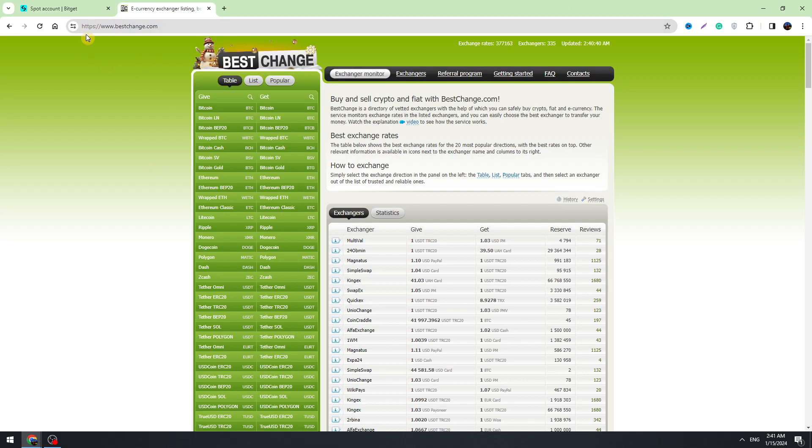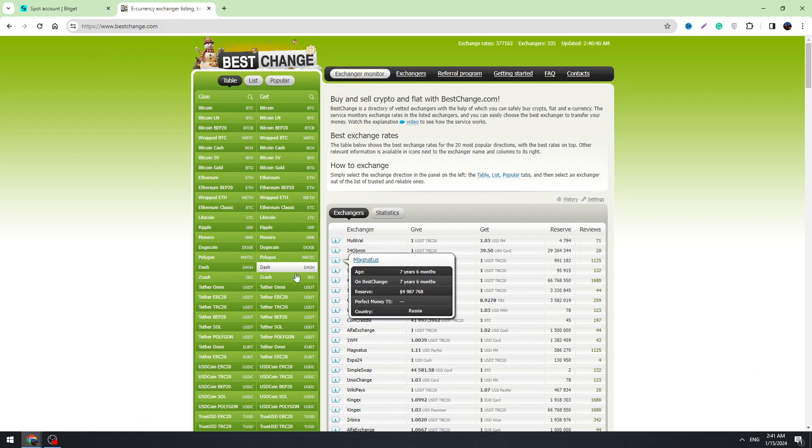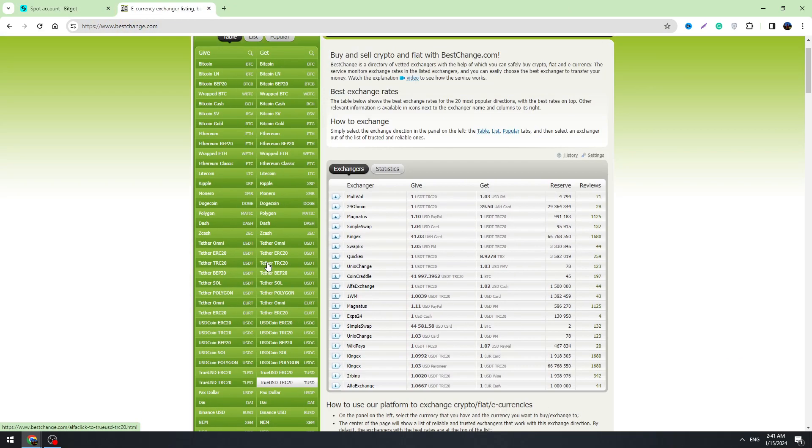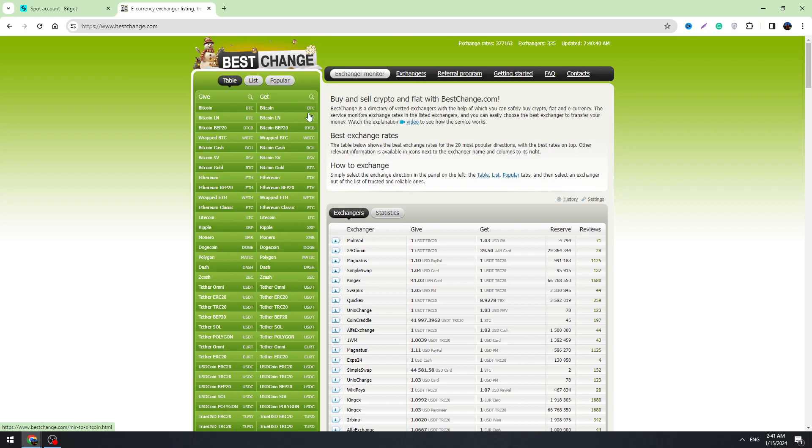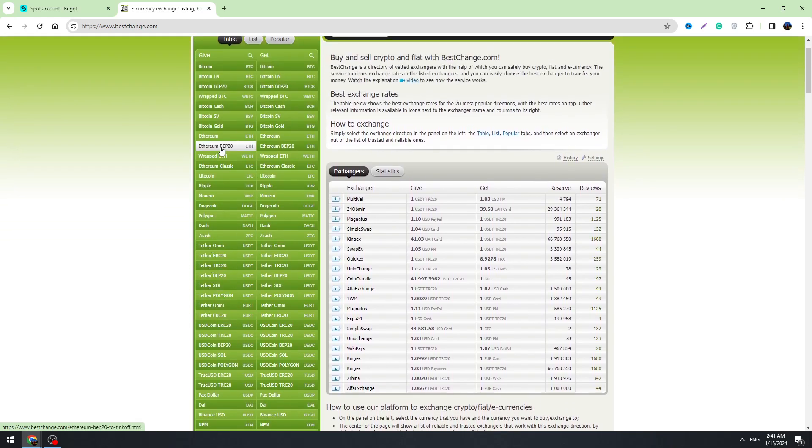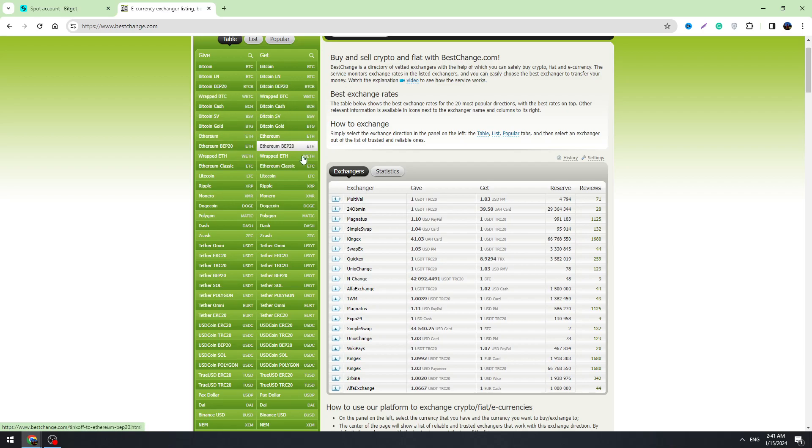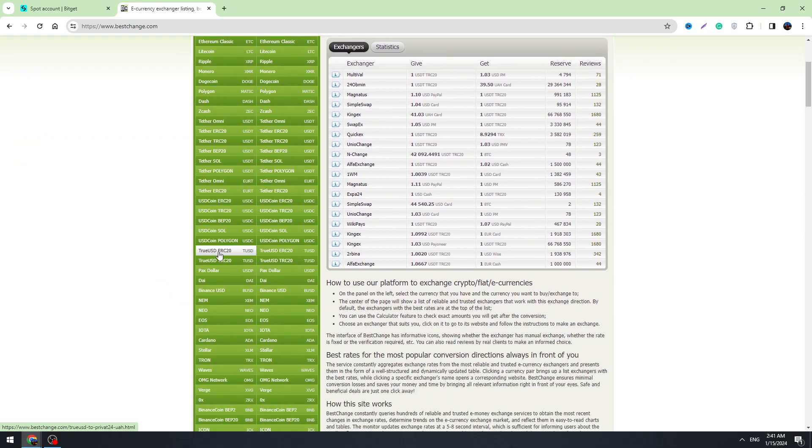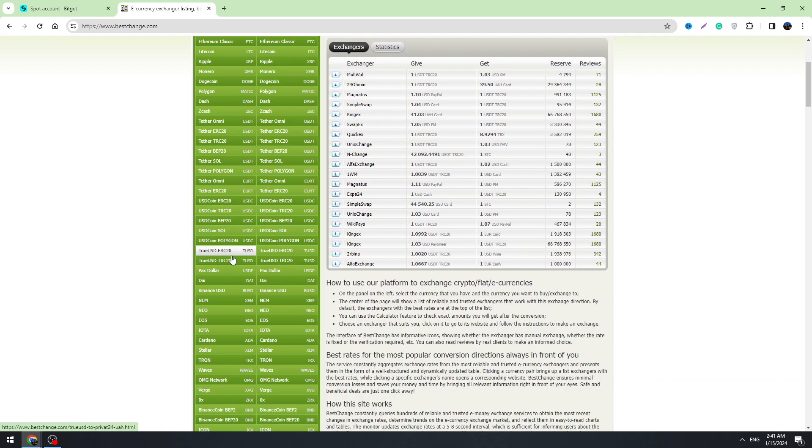We will use this website to find some good providers which will help us to transfer our money. But I want to make sure that there are high fees, so if you are going to transfer your money from Bitget to PayPal you need to pay a lot of fees.